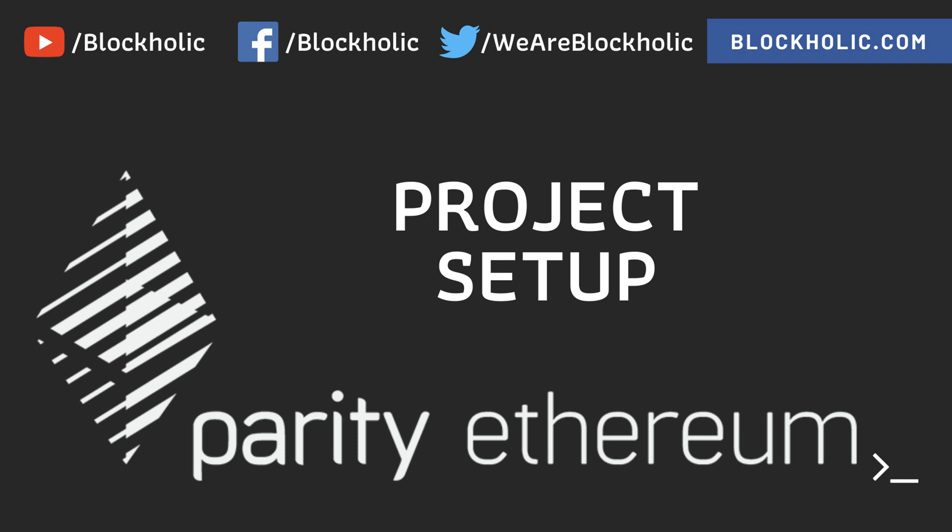In this video, I'm going to create our folder structure for our Parity POA network. I don't want to scatter all my data into the complete virtual machine.